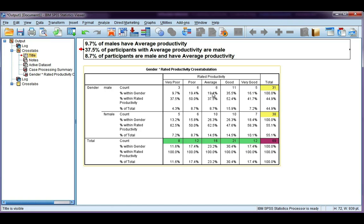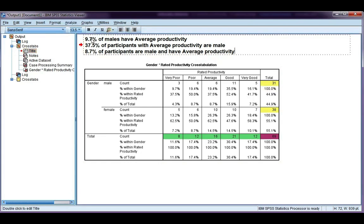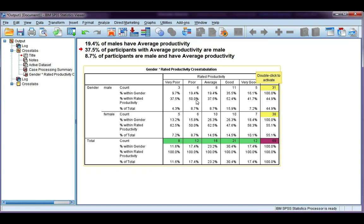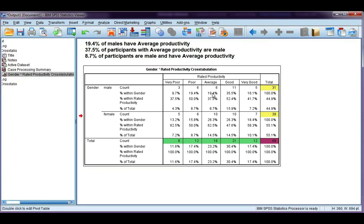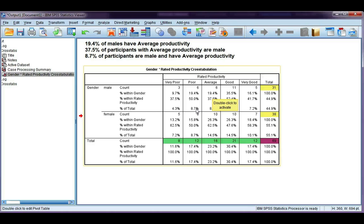The first percentage should say 19.4%. So, 19.4% of males have average productivity. We get the 19.4% by taking 6 and dividing it by the male total, which is 31.